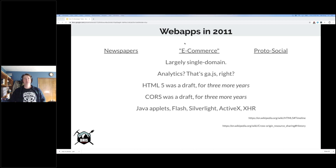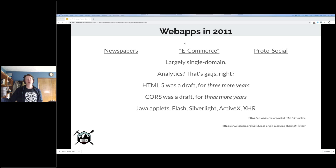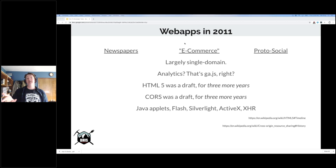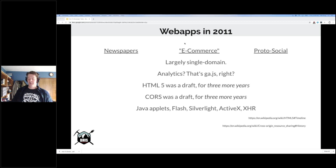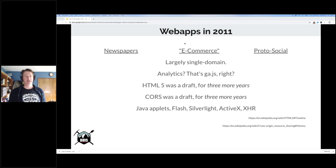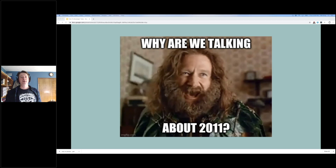HTML5 was three years out from being an accepted draft. CORS — cross-origin resource sharing, which makes mashups possible — was still a draft for three more years. If you wanted active content on your page, Microsoft actually invented XML HTTP requests — people don't remember that. There were Java applets and there was Flash — tons of Flash games you could waste your entire day on. Silverlight was Microsoft's Flash killer. Both are kind of done now. And ActiveX, of course.